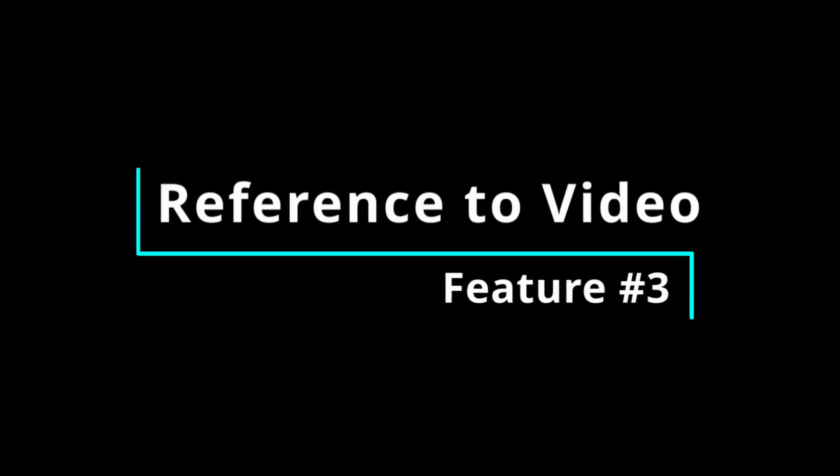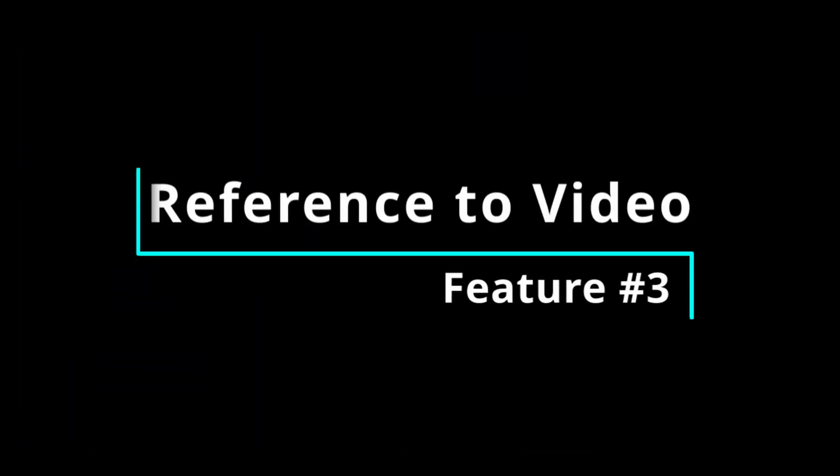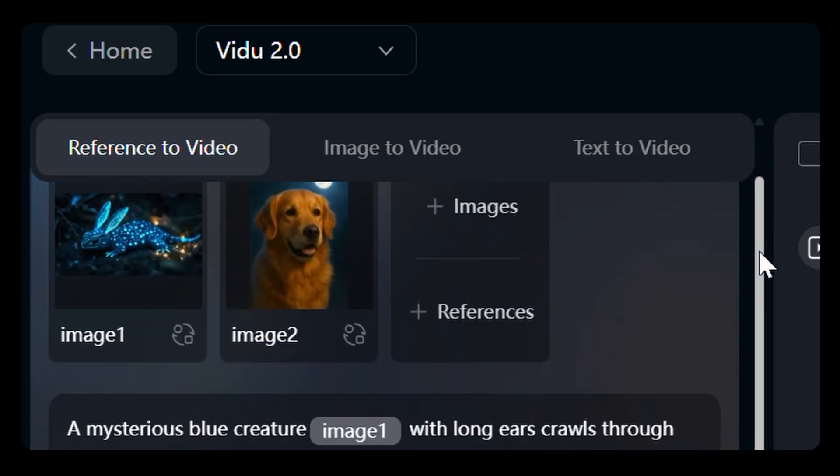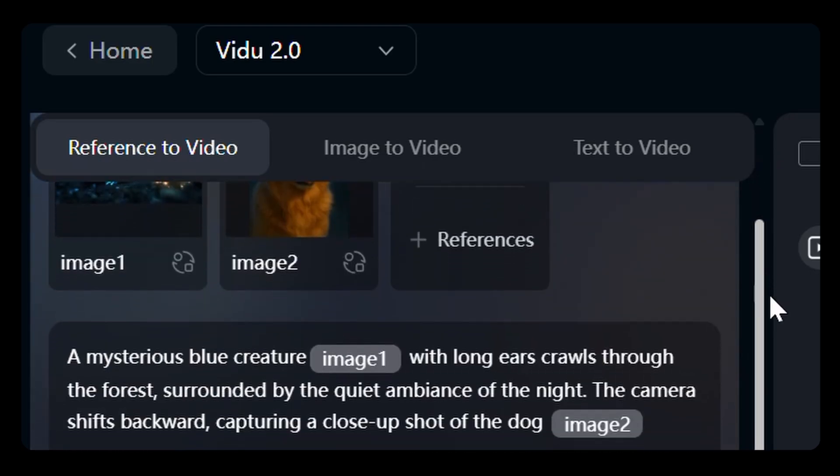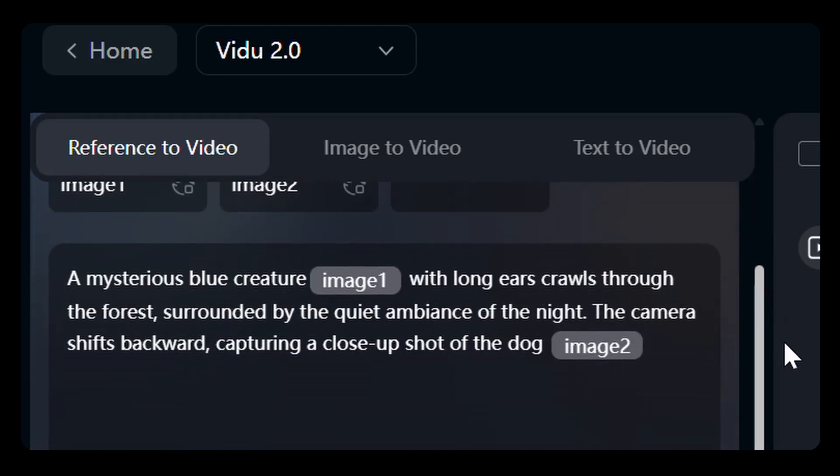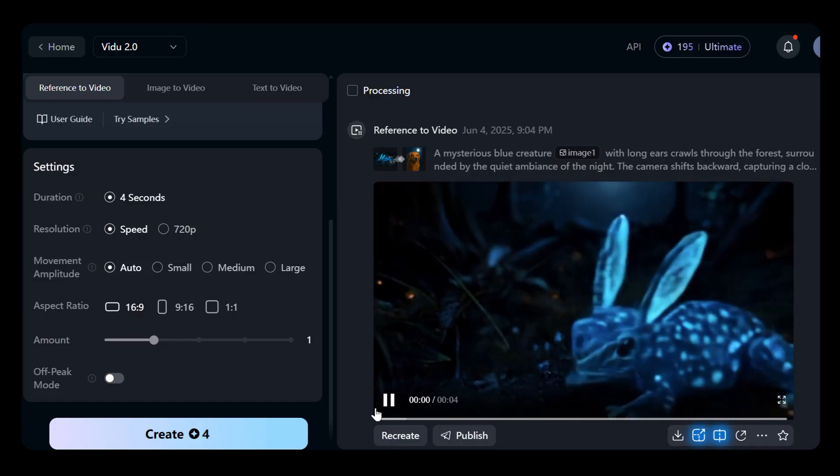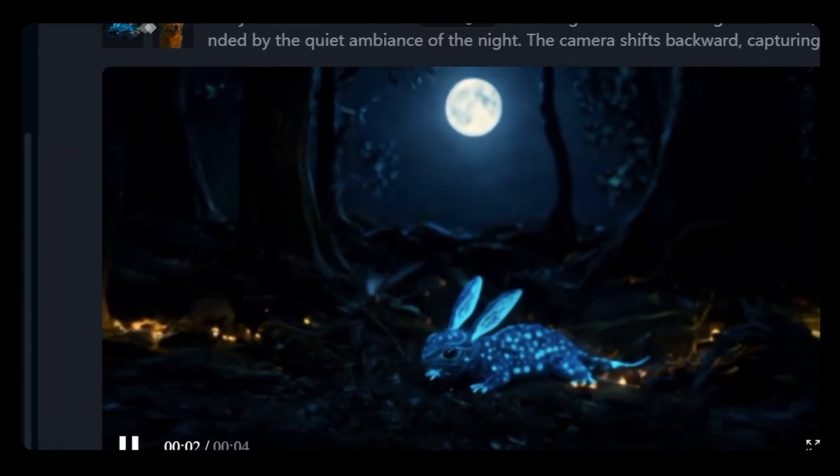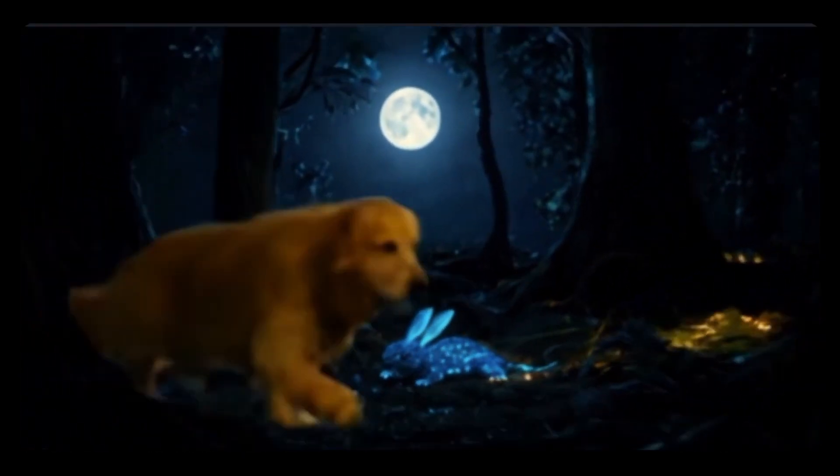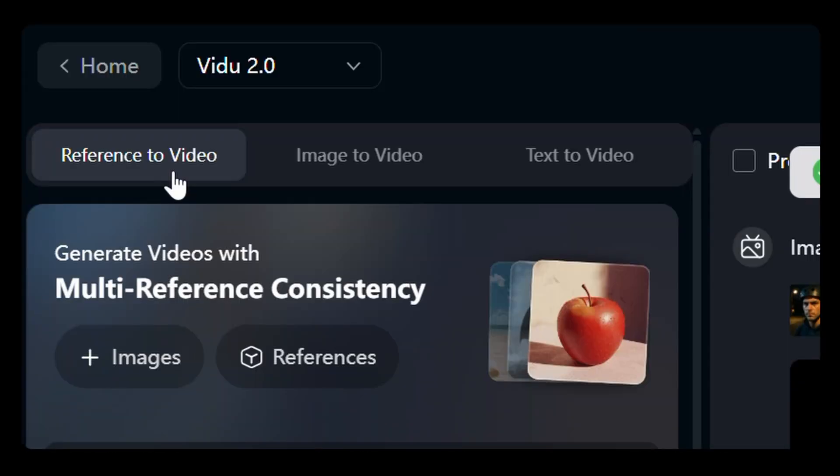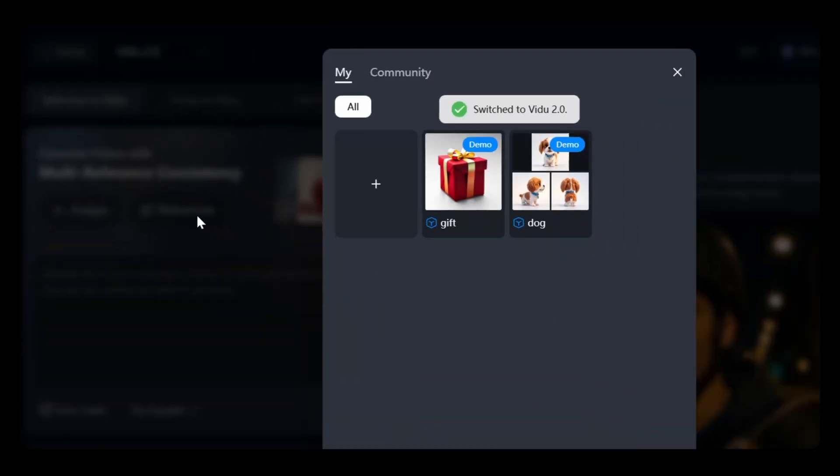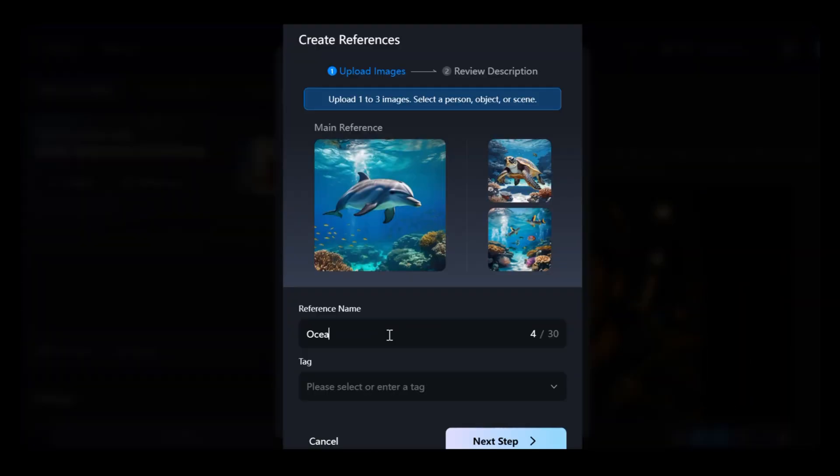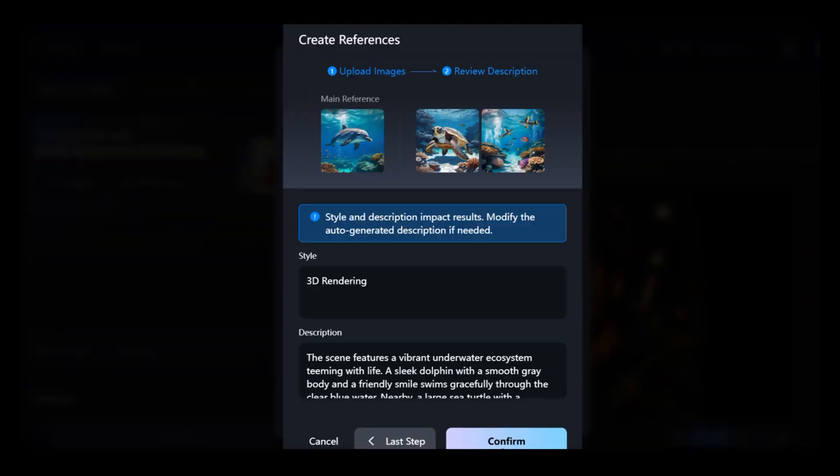Feature 3, reference-to-video, lets you use up to 7 images, including multi-angle views or a mix of character, background, and props, to enrich your video's composition and creativity. You can also save your frequently used images in a personalized My References library to ensure visual continuity in episodic projects.